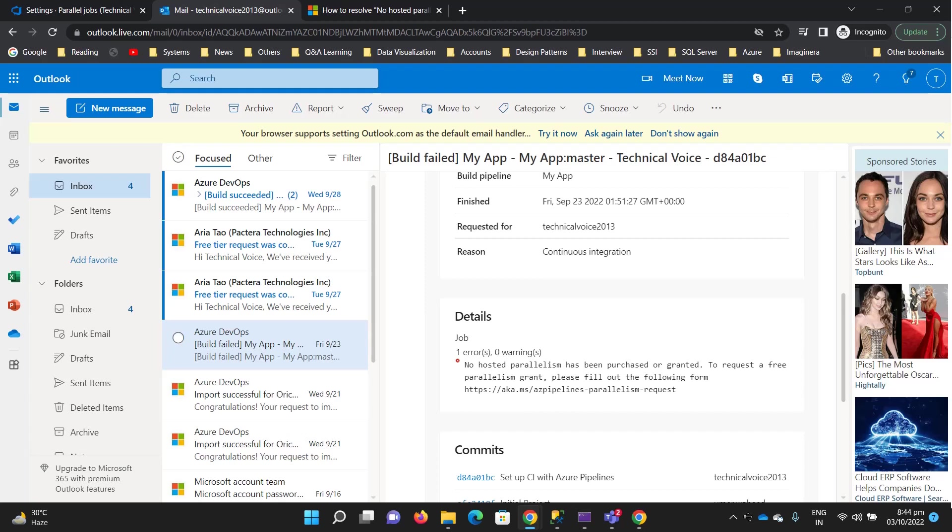Hello everyone, welcome to Technical Voice. Before creating our first pipeline, I just want to show you an issue you might face while running your pipeline.